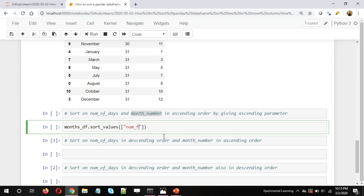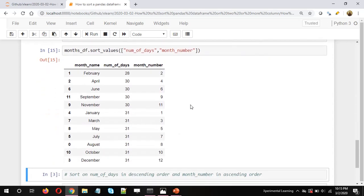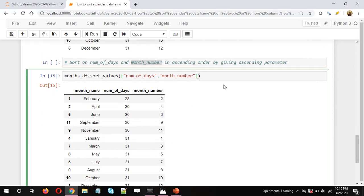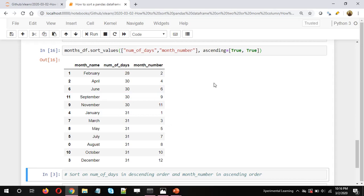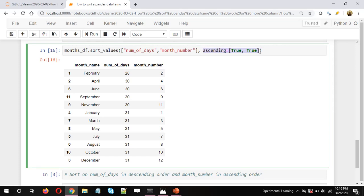Let's explicitly mention it: months_df.sort_values with the list [num_of_days, month_number], and then ascending=[True, True]. Since there are two columns, we need to pass ascending as a list. True for the first column means it will be sorted in ascending order, and True for the second column means it will also be sorted in ascending order.